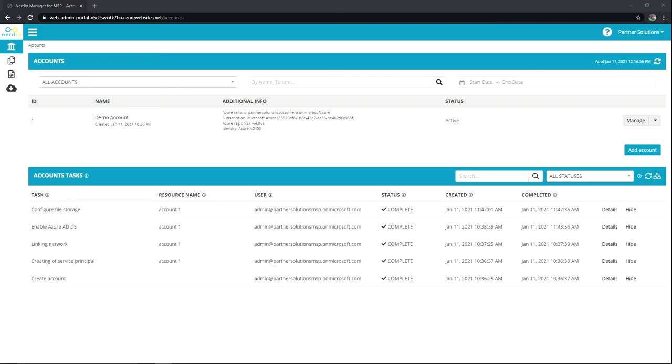Hello and thank you for watching Accelerate with Nerdio. In this video I'm going to walk you through adding a desktop image in Nerdio Manager for MSP.